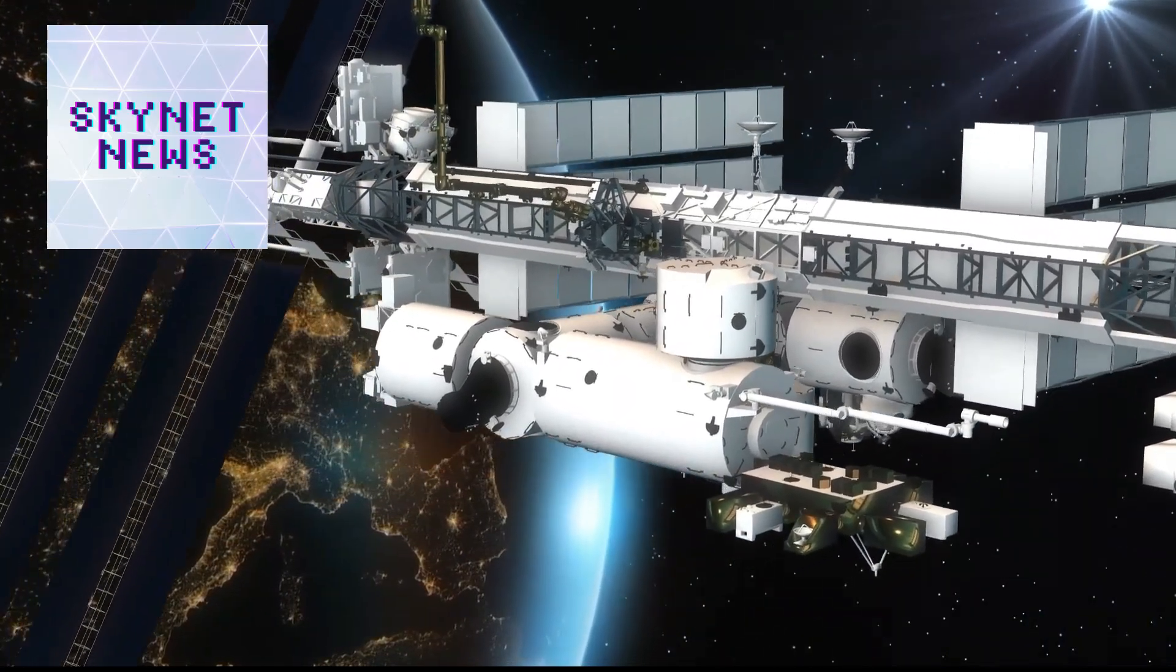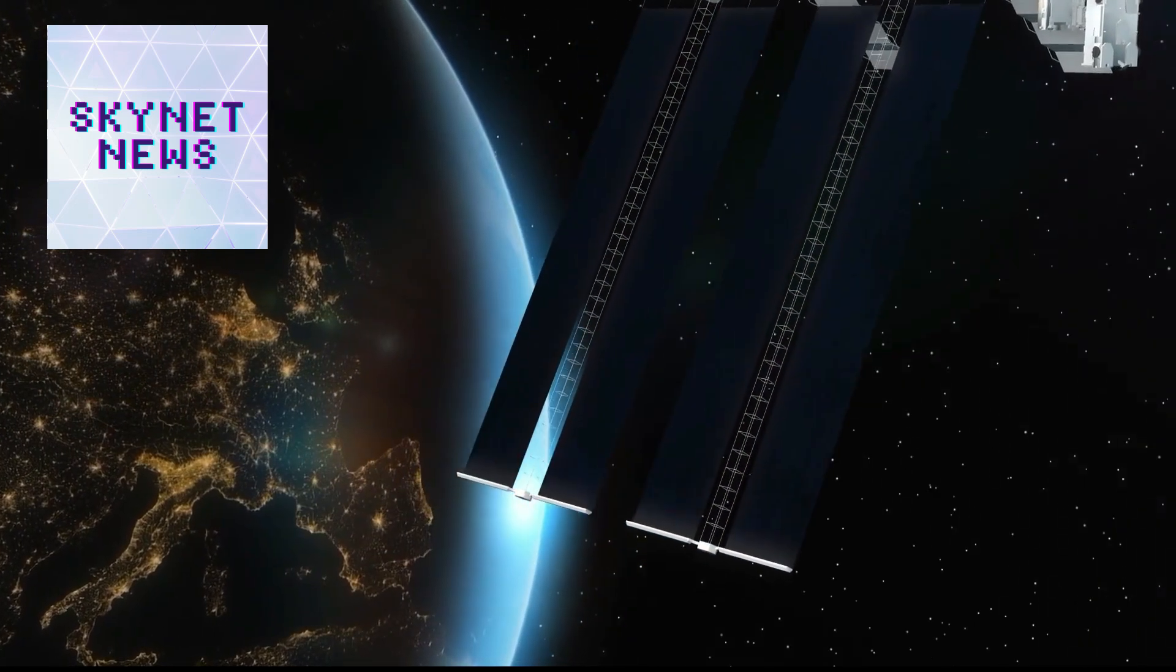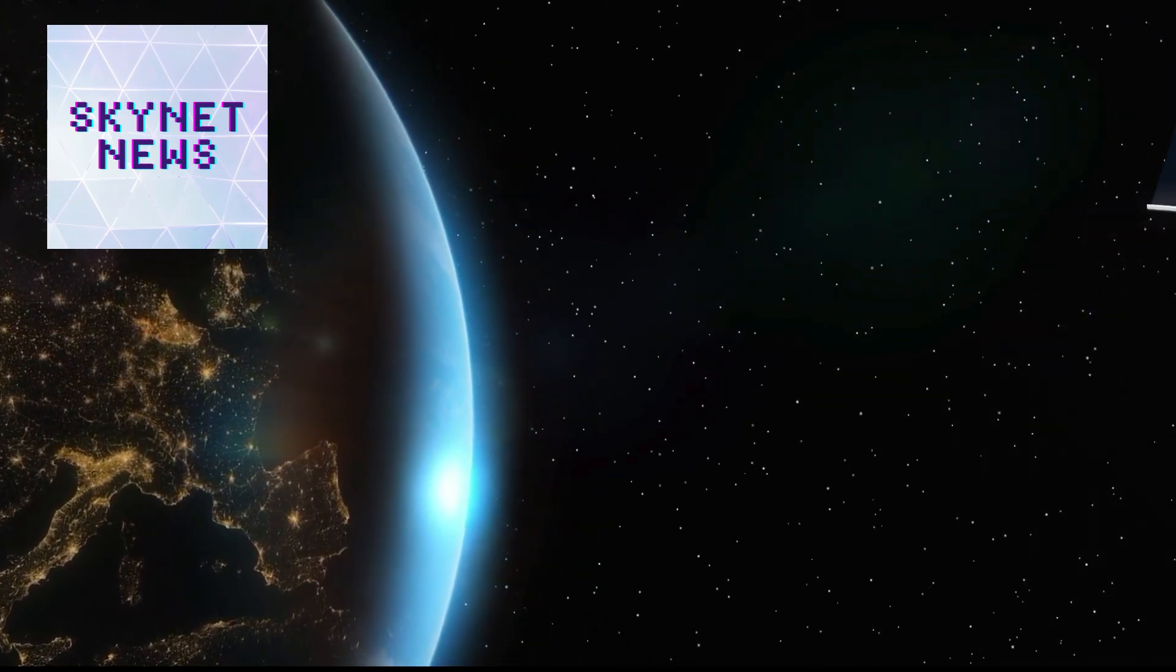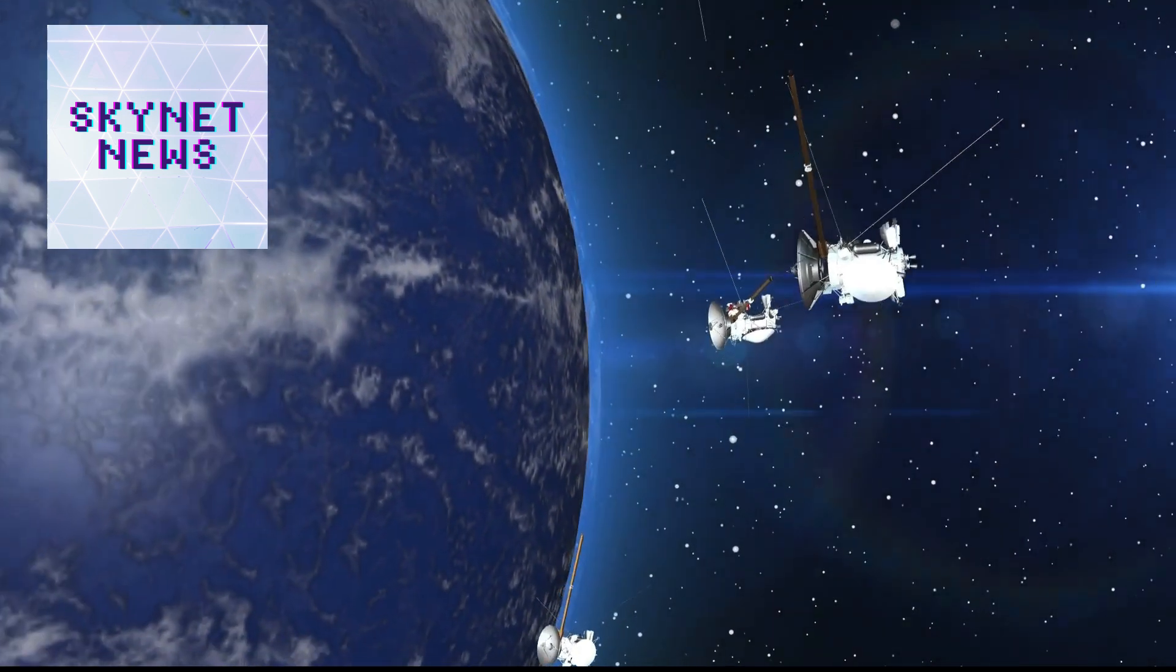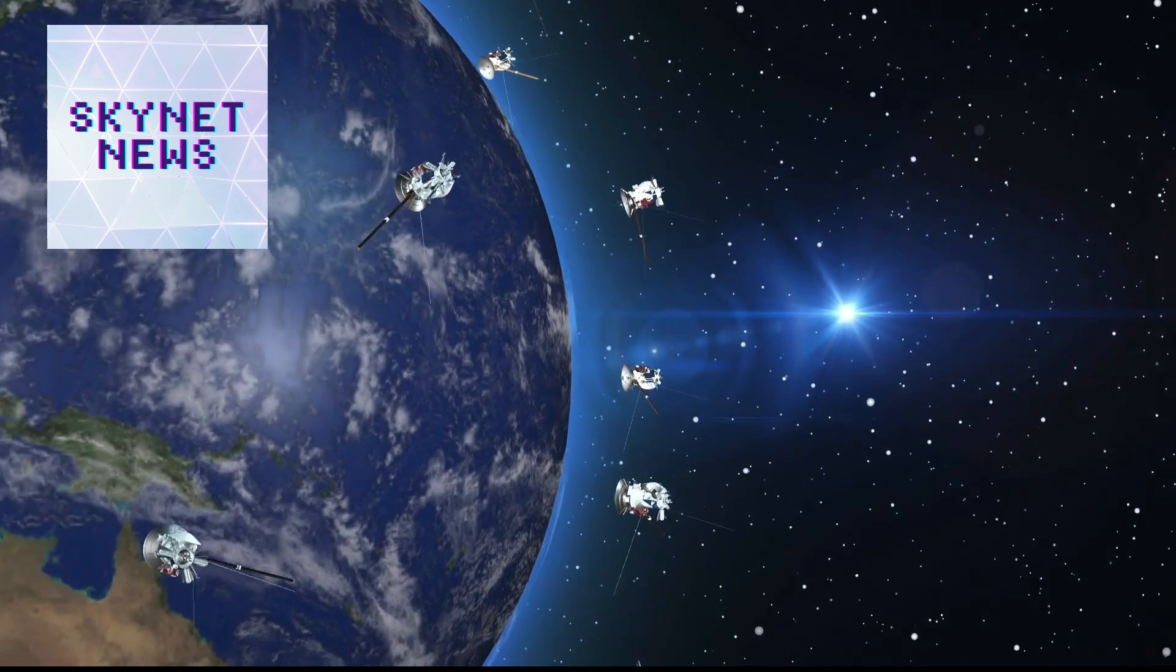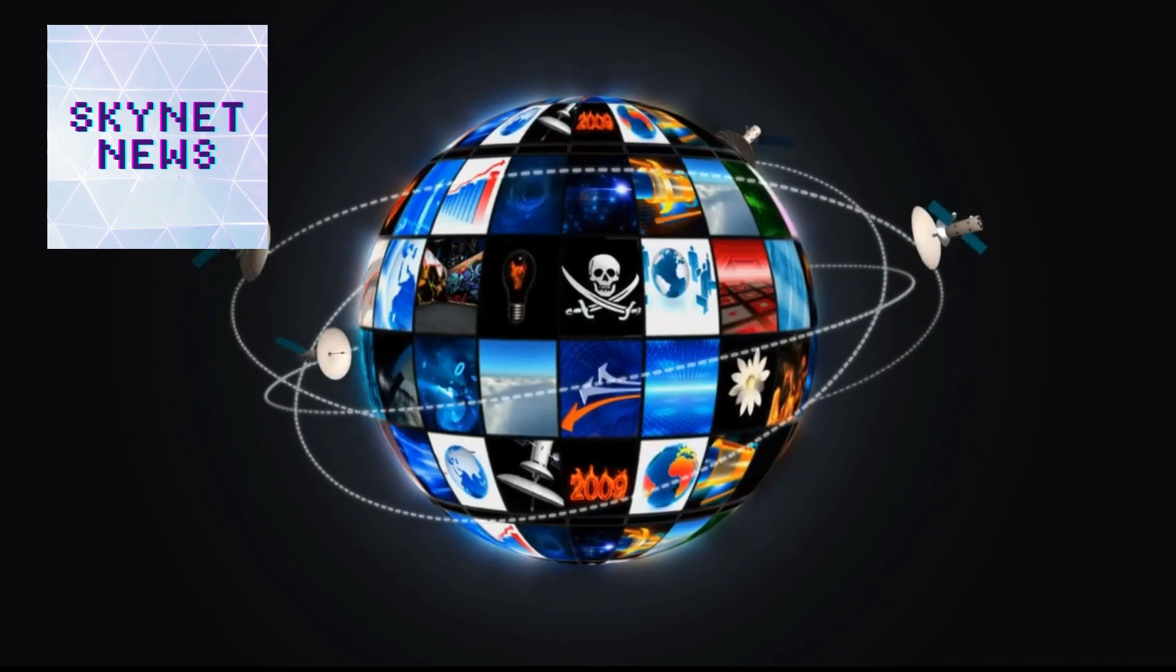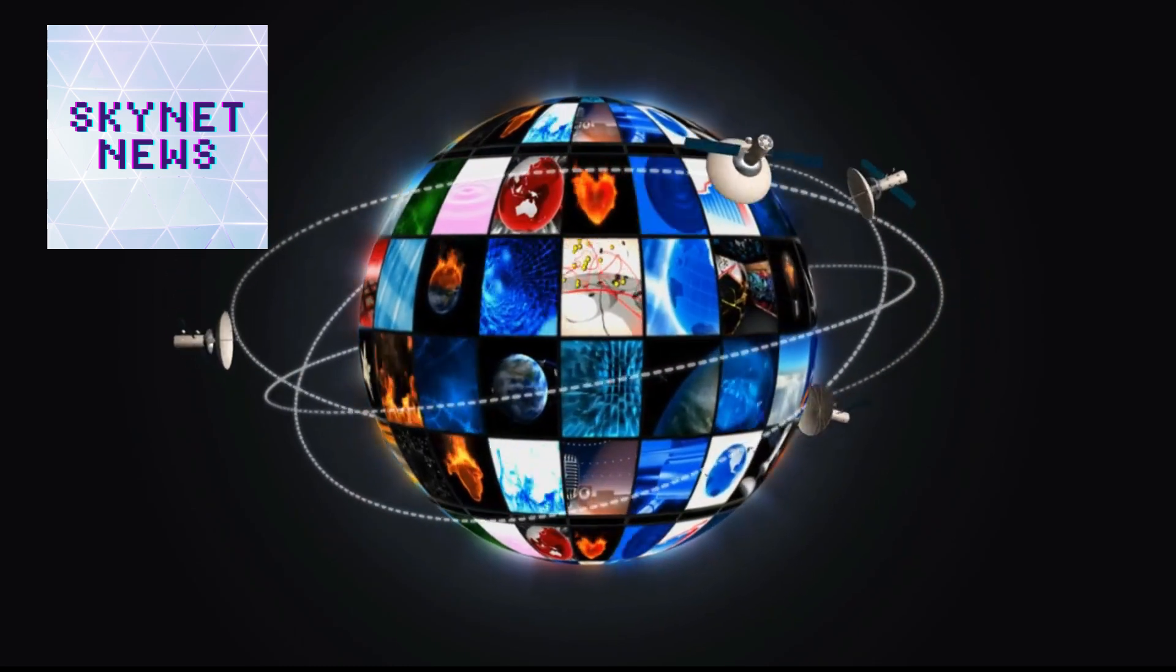For the longest time we always thought of extraterrestrial life as pure science fiction, but then stuff starts happening. Like you remember that Navy encounter back in 2004, the Tic-Tac UFO? And then there's Oumuamua in 2023, that weird trajectory. It really changed the conversation. Now even scientists are like, hold on, maybe we're not alone after all.